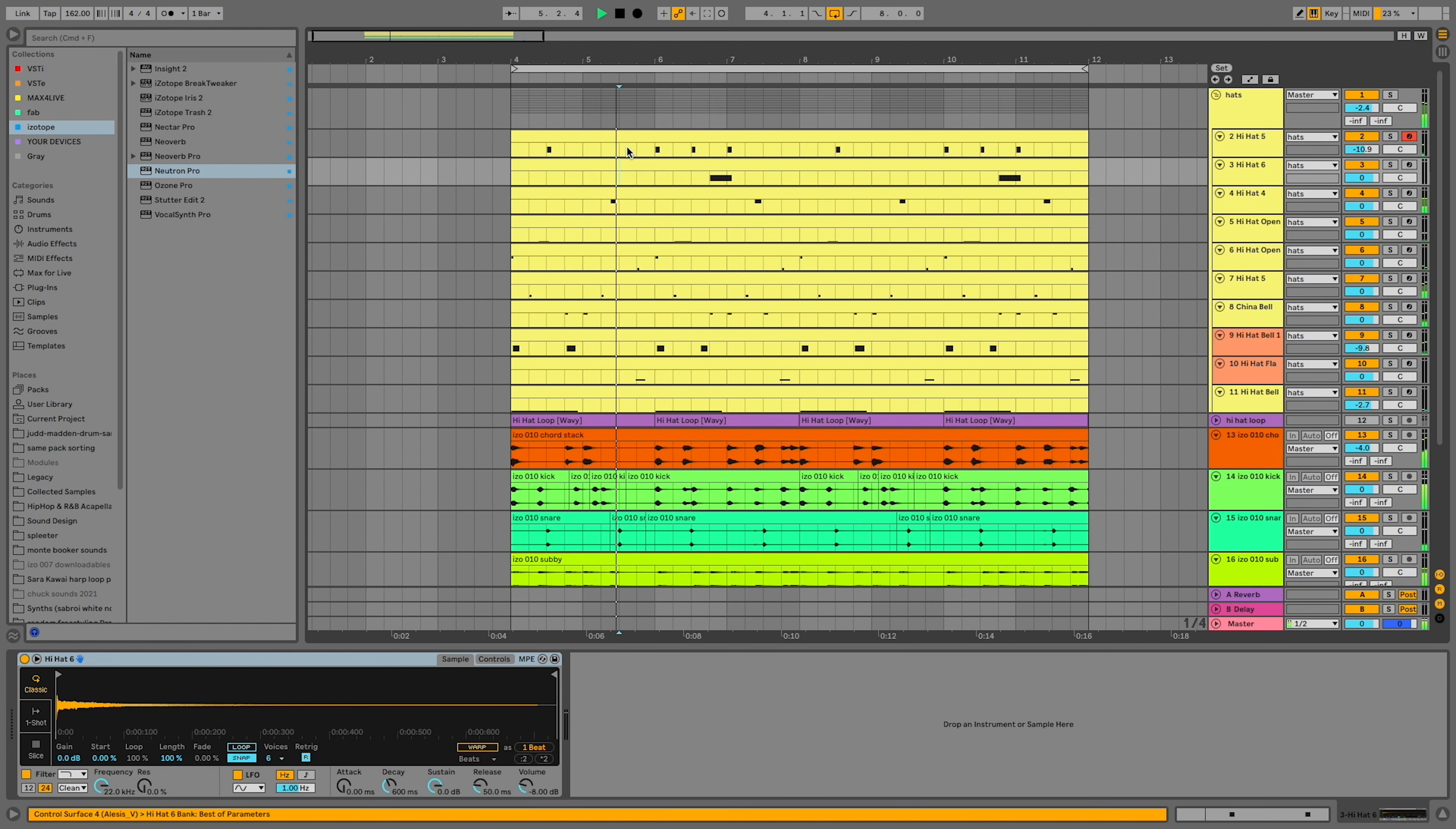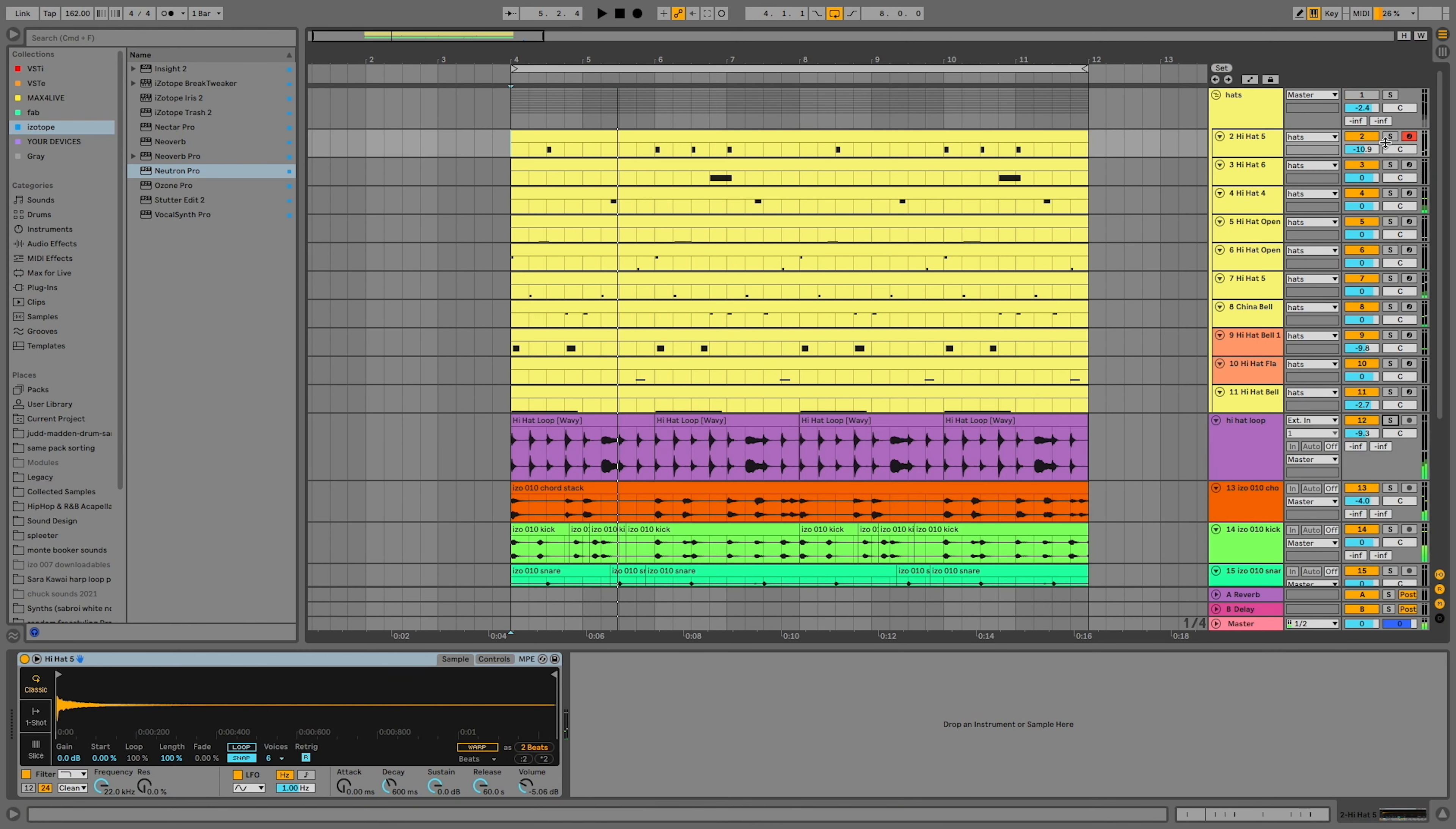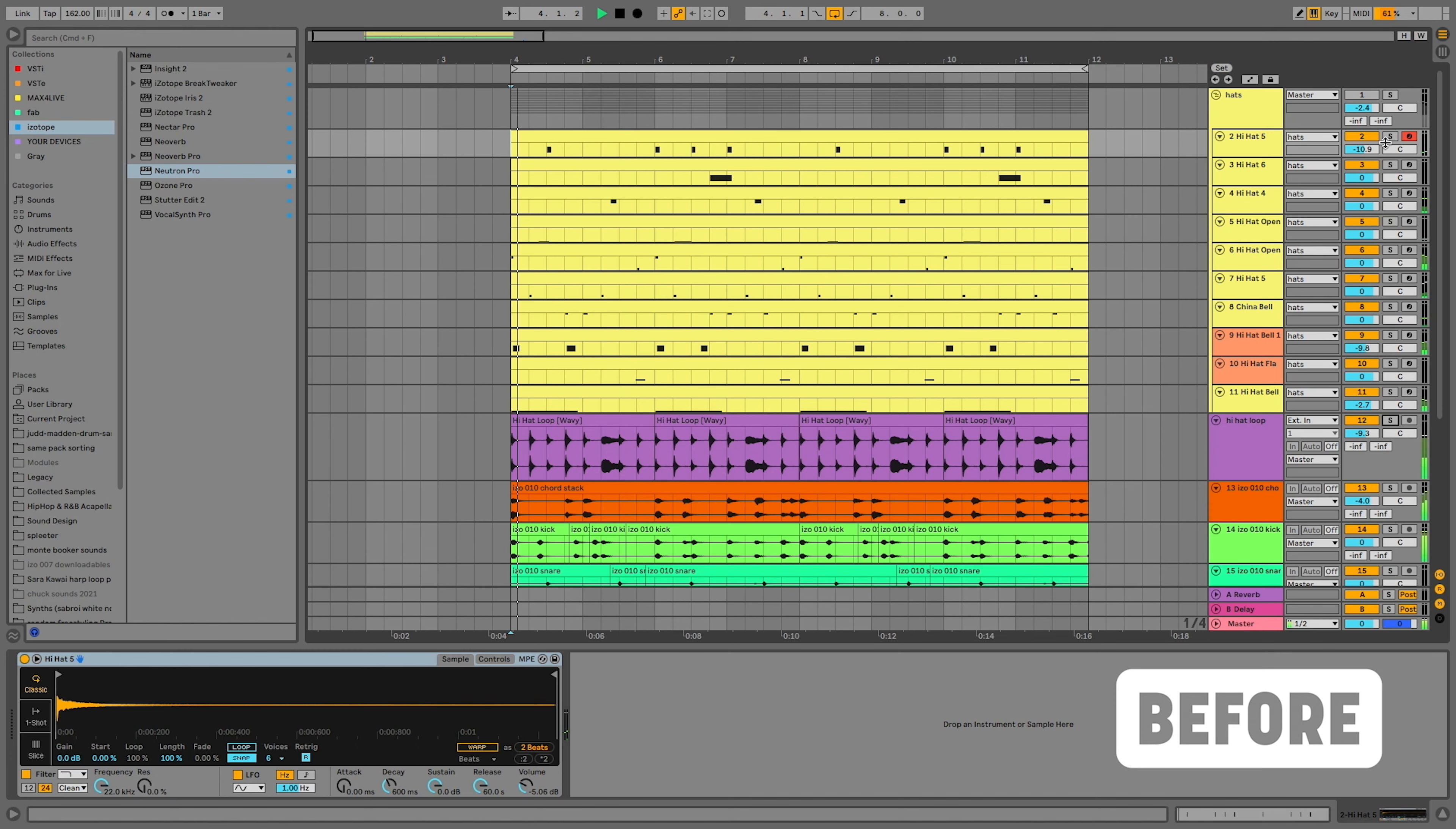With my approach, I put every single hi-hat on its own sampler so I could focus on each rhythm one at a time. The goal of hi-hats is to keep an energy and groove going, and people's ears will definitely pick up if your hi-hats weren't made or mixed for your song.